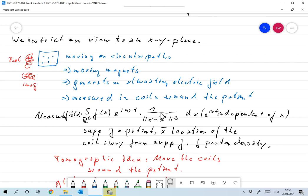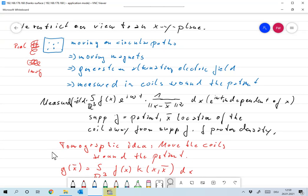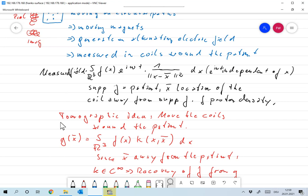Taking your knowledge about computerized tomography into account, you immediately have an idea: we move the coils around the patient, generate a lot of measurements, and then try to solve the inverse problem. So we have a measurement g(x̄) — dropping the t since everything is independent of t — given by the integral over R³ of f(x) · K(x, x̄) dx, where K(x, x̄) is the kernel, something like 1/|x − x̄|², with x̄ quite far away.